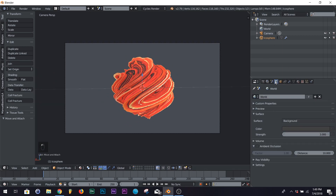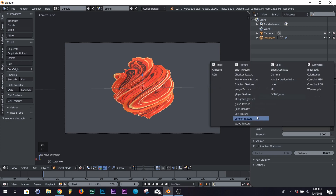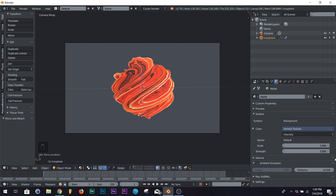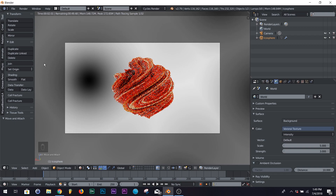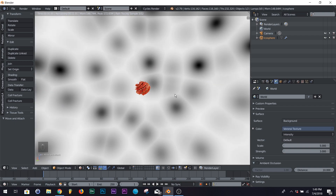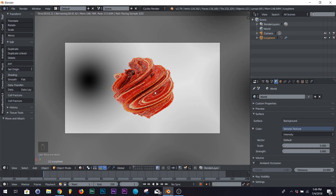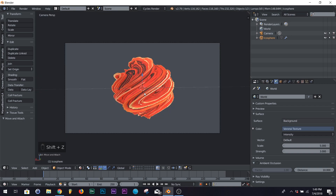Here's a little lighting trick for some quick fake HDR lighting. It helps you work and doesn't take a long time to load. In your World Settings, click Use Nodes, then click here and type in Voronoi Texture. This adds fake HDR lighting — you get the Voronoi texture all around, lighting your scene quickly. It's not very high quality, but it gets you in the ballpark. Then you can add a real HDRI when you're ready to render.